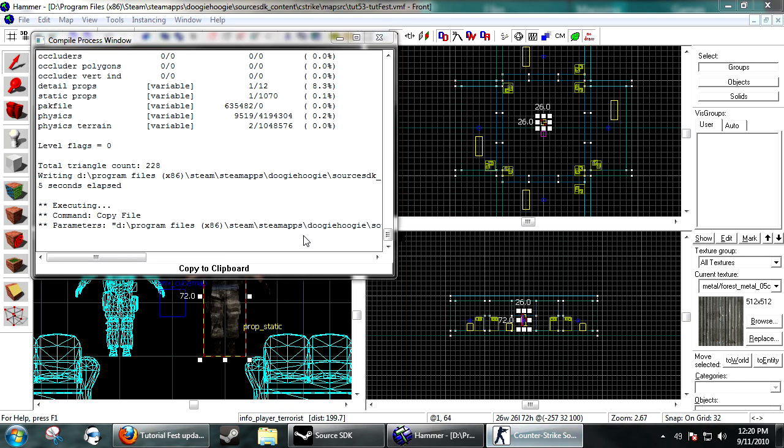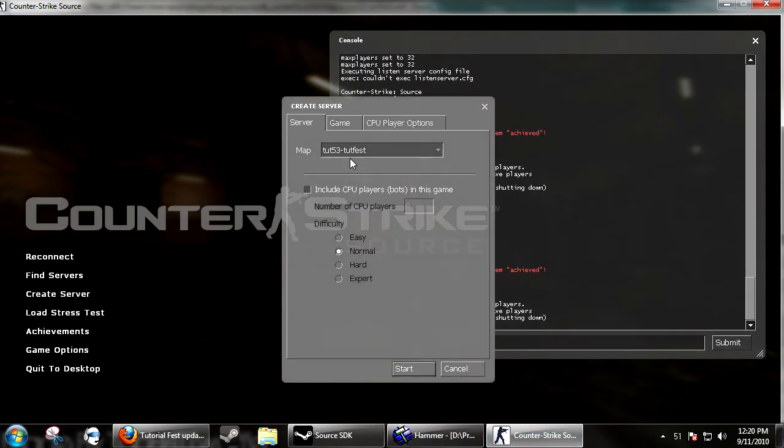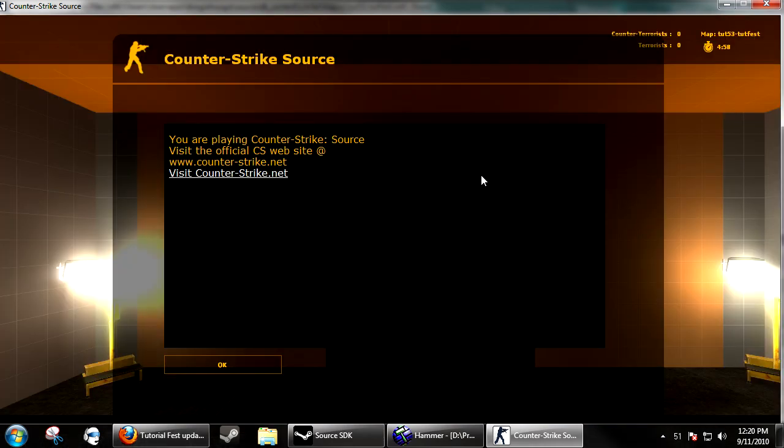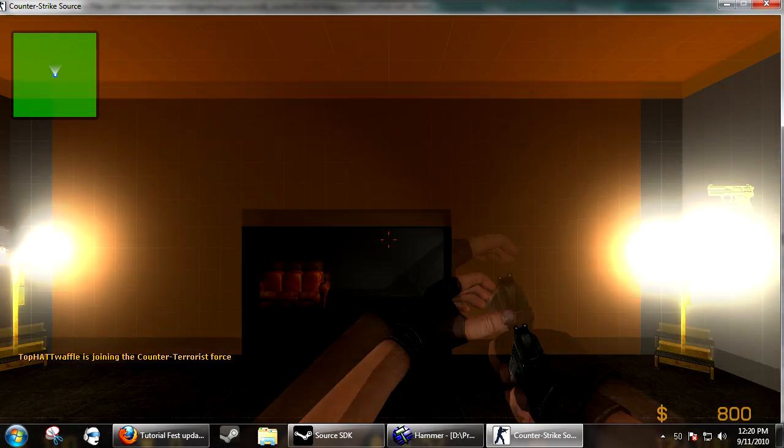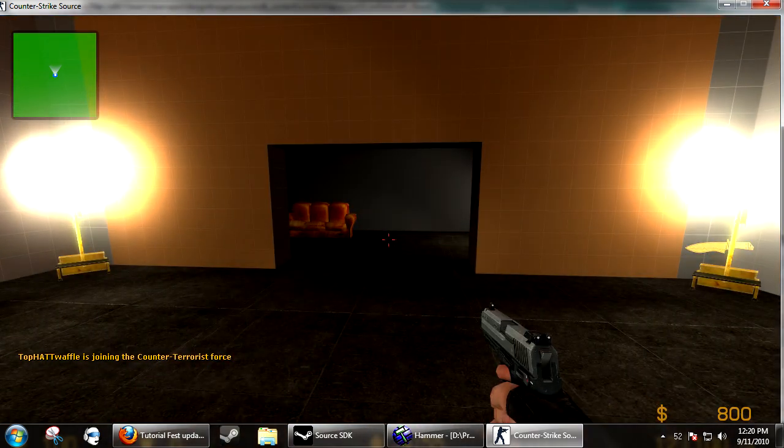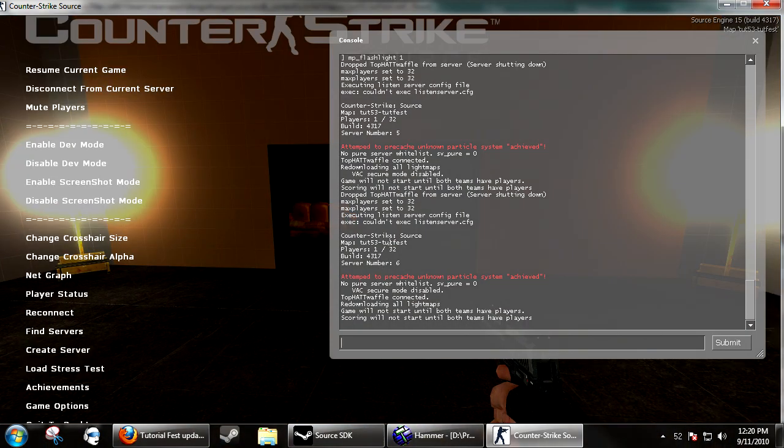We're just going to go into Counter-Strike really quick. It'll be a little bit laggy but it doesn't really matter. Join up, and one thing you might notice if you put on sv_cheats and give weapon scout...